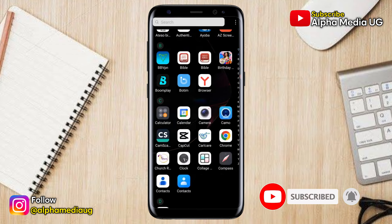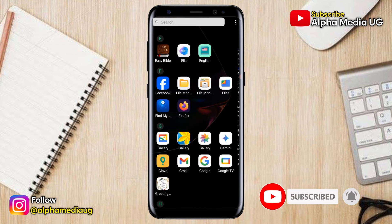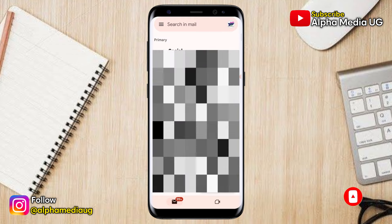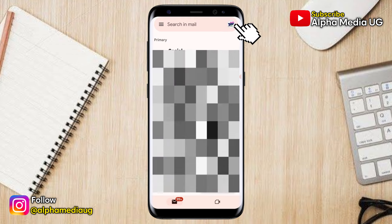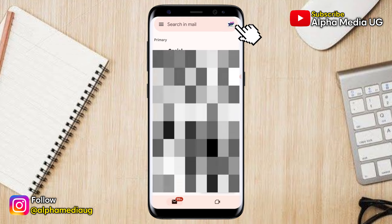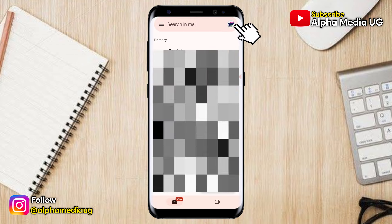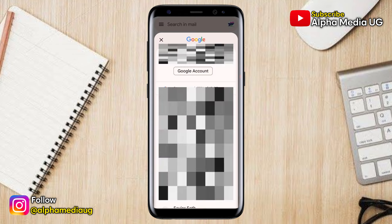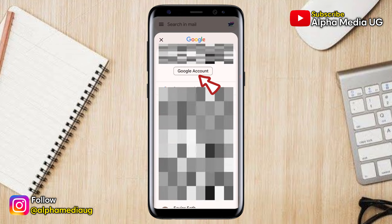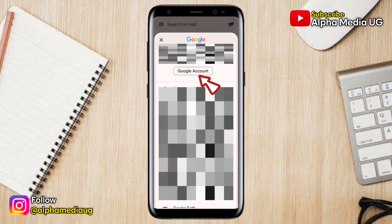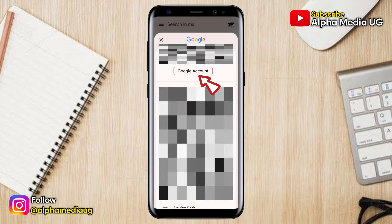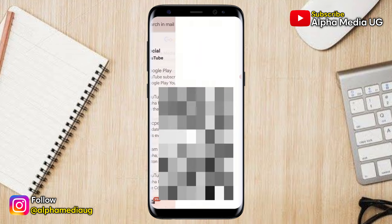Starting with the first method, you're going to open your Gmail app and then click on your profile icon at the top right corner. From there you select Google Account or Manage Google Account.